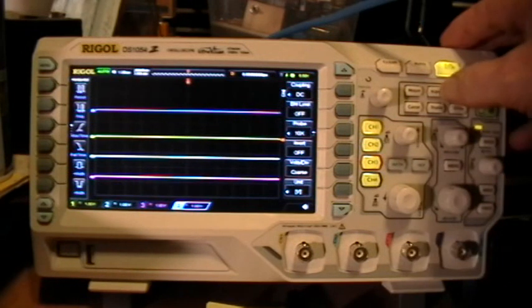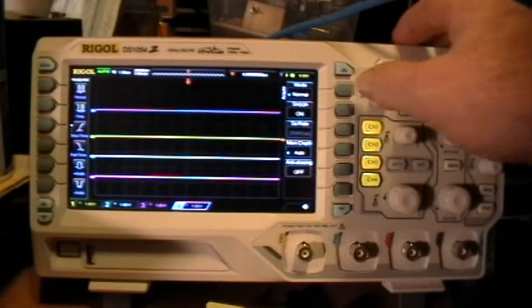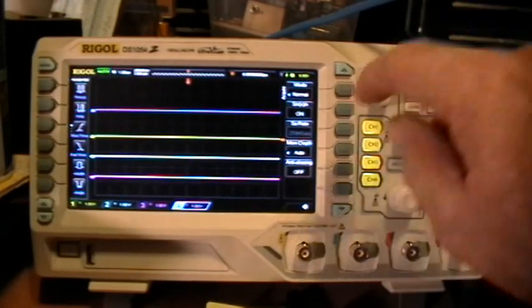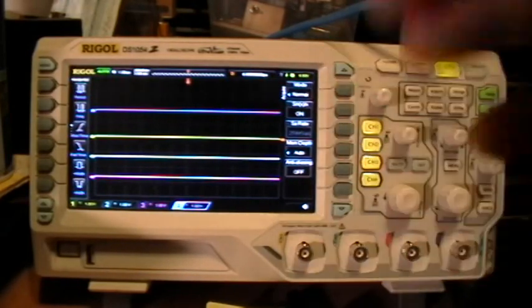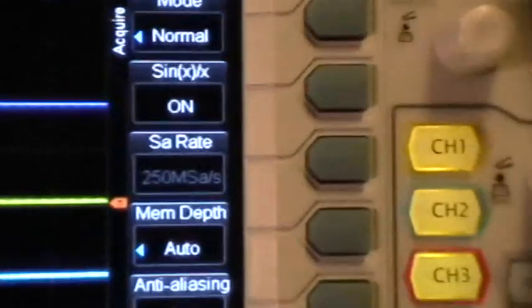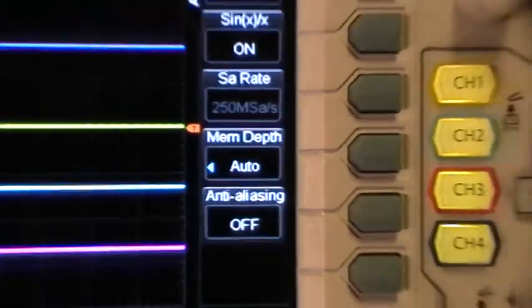Let's go to the acquire menu, make sure that we're in normal and memory depth auto.